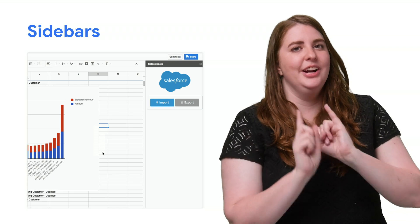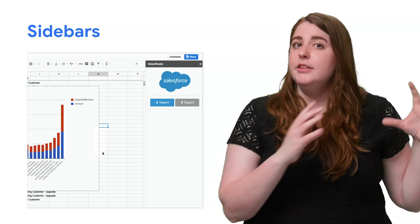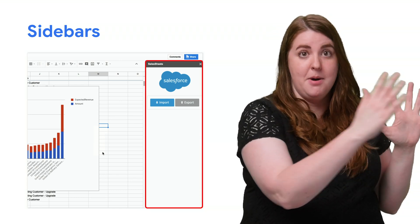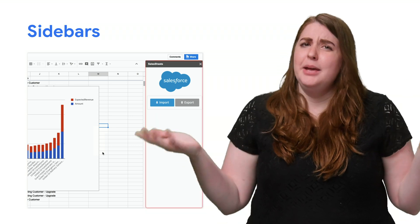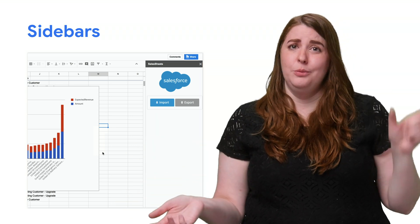Sidebars are a little more interesting. Think of the custom dialogue, but with much more real estate and able to permanently hang out on the side of the window. This is actually the same real estate that features like conditional formatting use, so it will be very familiar to your users.